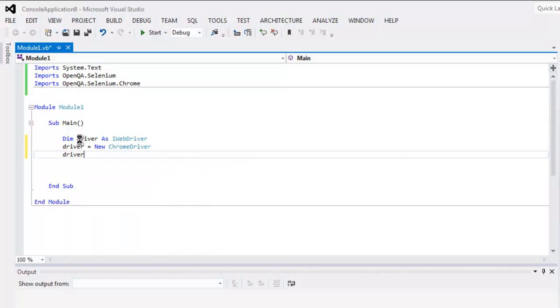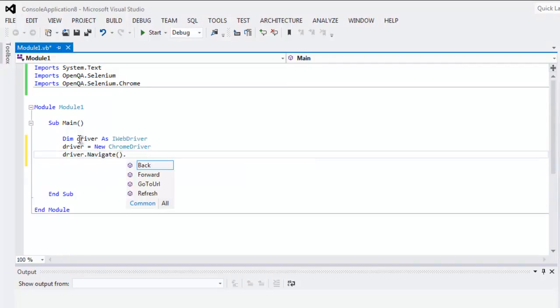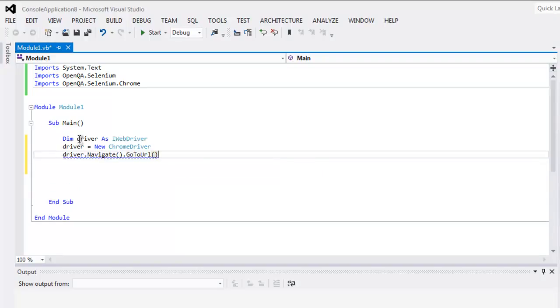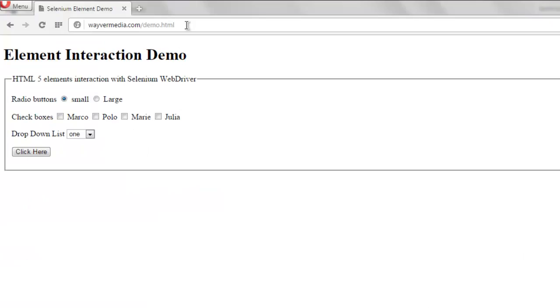Now driver.navigate.goto URL and inside that let's point out to the web page that we have.